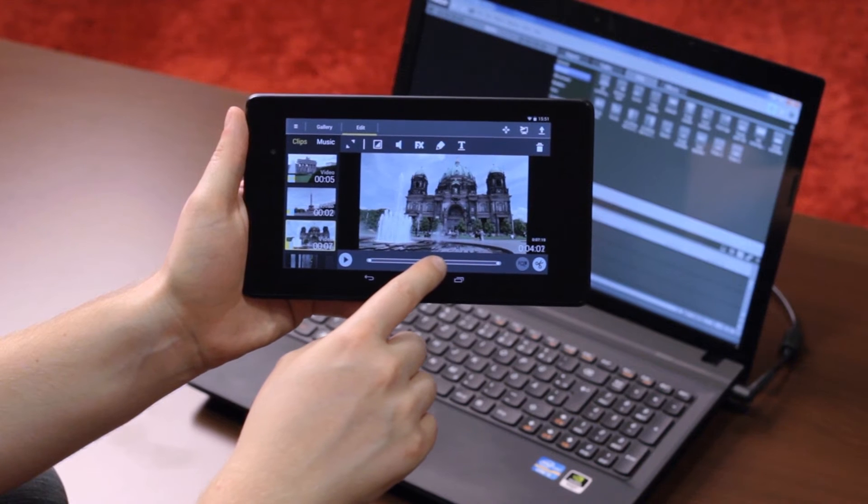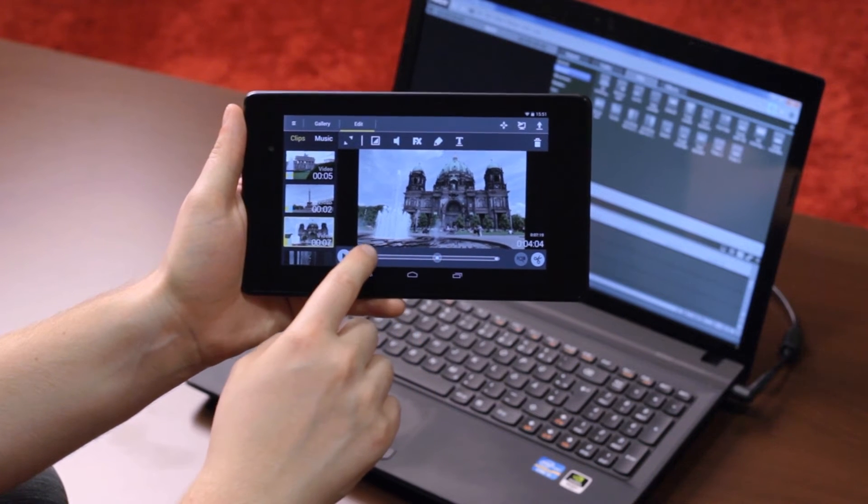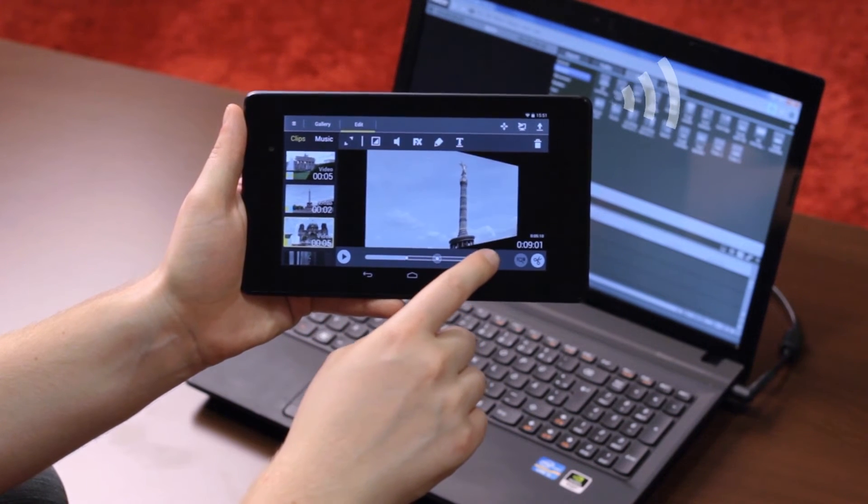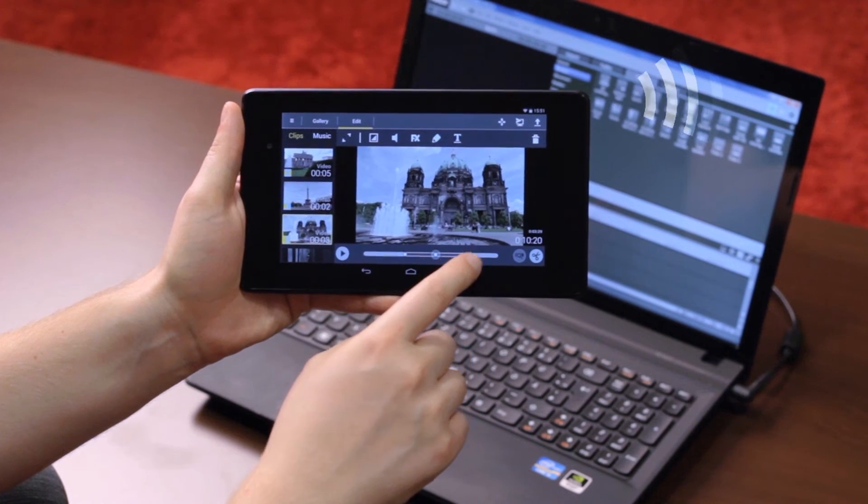In order to do this, make sure that the tablet and computer are connected to the same network.